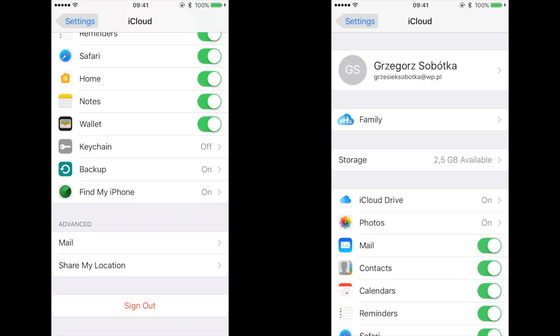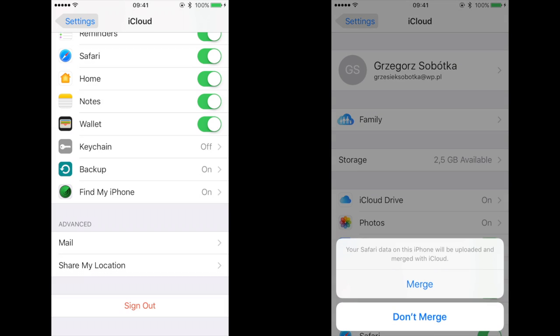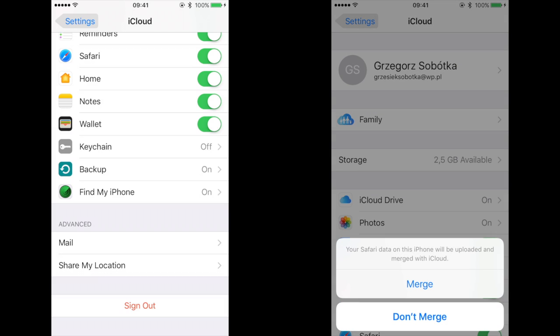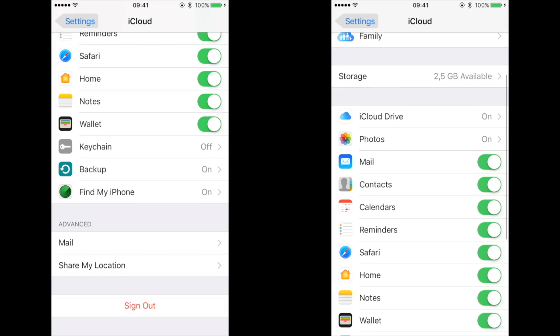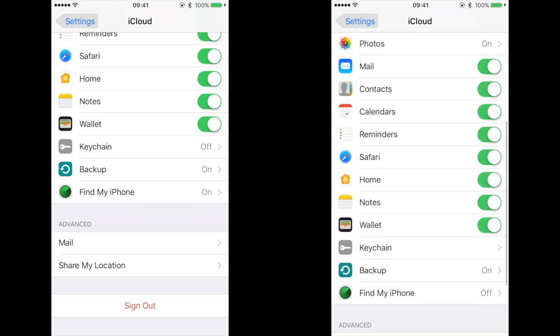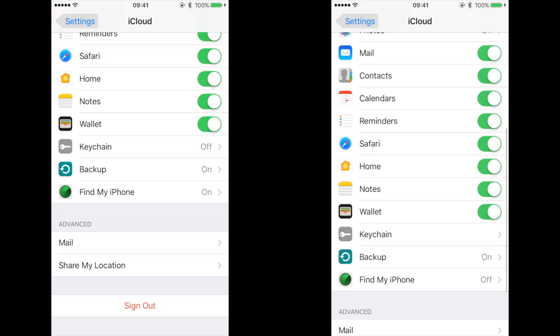Now turn on everything if it's turned off. You should agree to merge everything with your current iPhone.